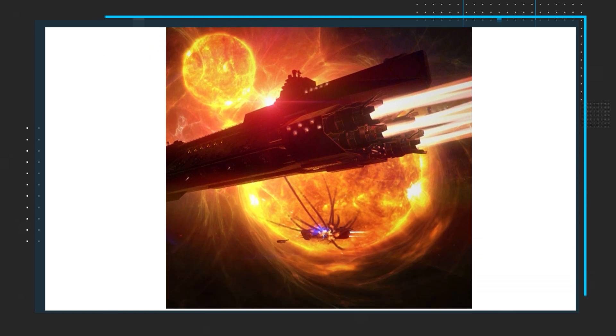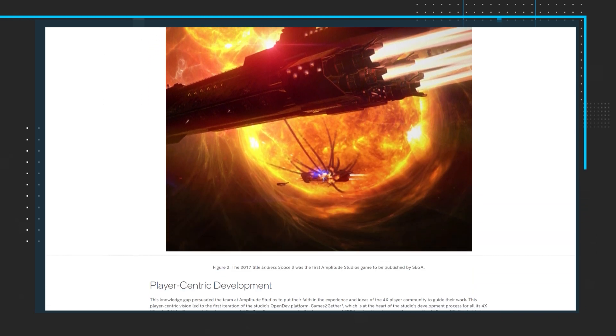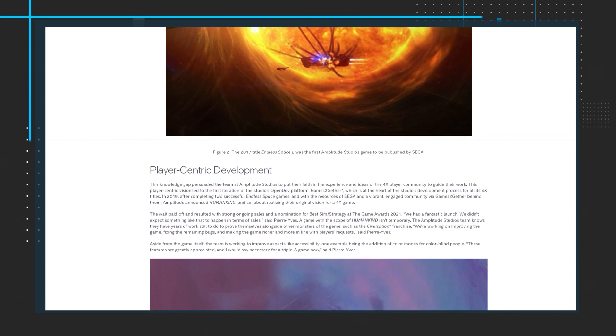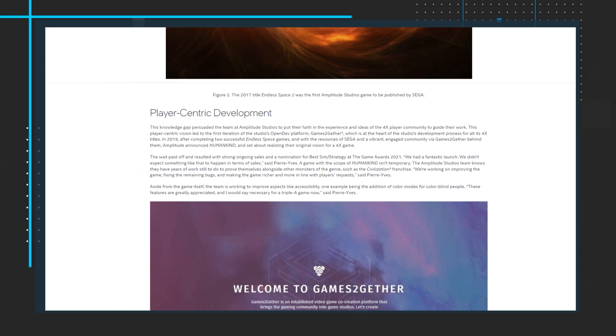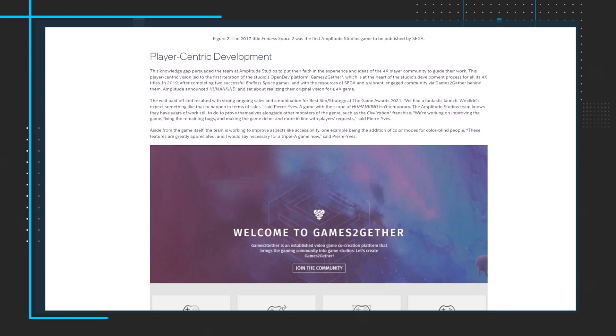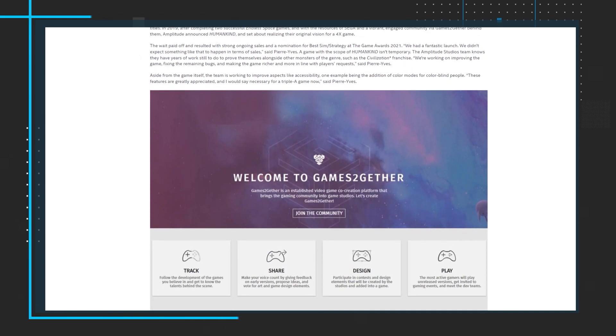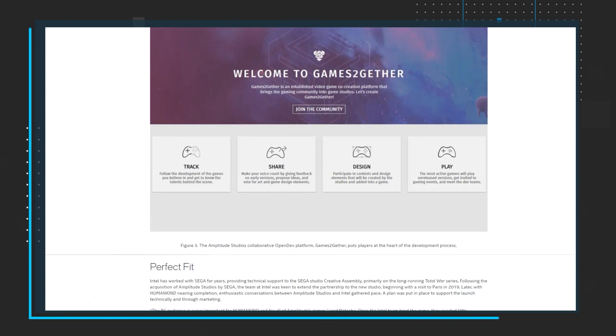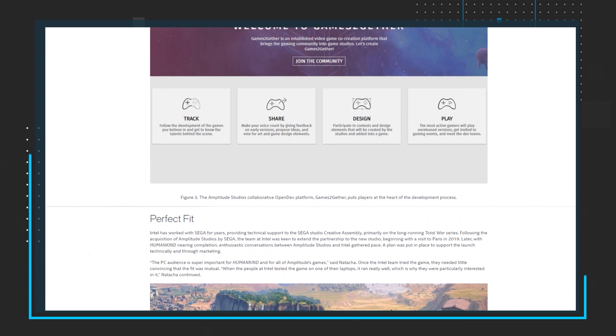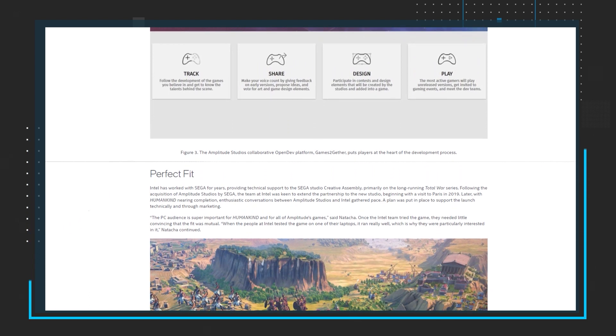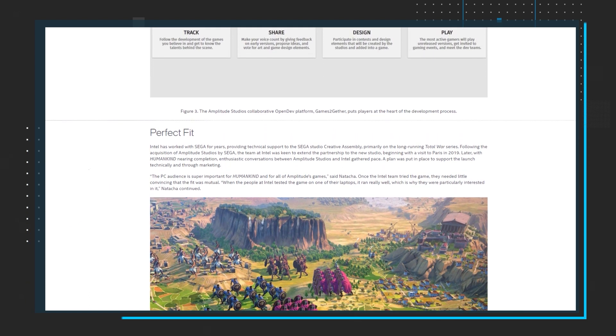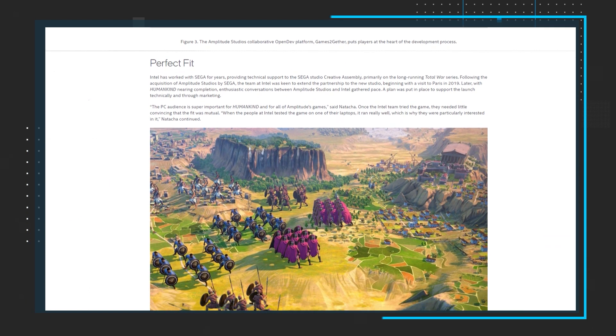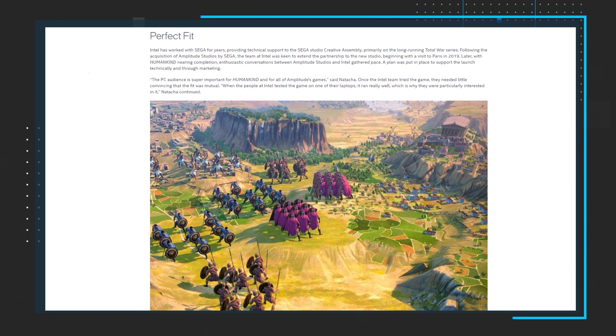how the studio followed a player-centric vision, and how Intel was able to support by leveraging things like the Intel Gaming Access newsletter, Intel Gamer Days, and helping facilitate influencer collaborations. All of this leading to a healthy relationship focused on a bright 4X future.